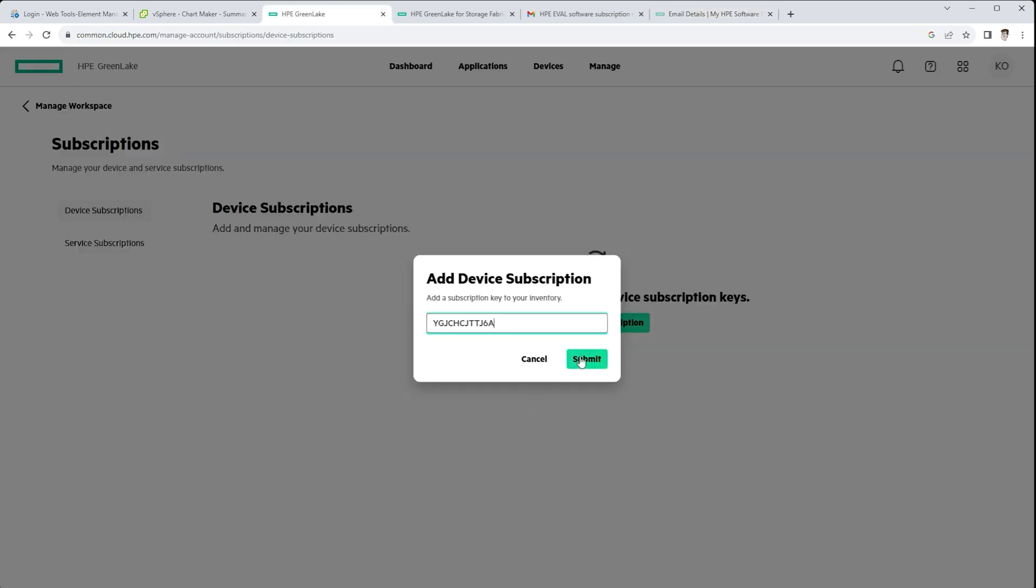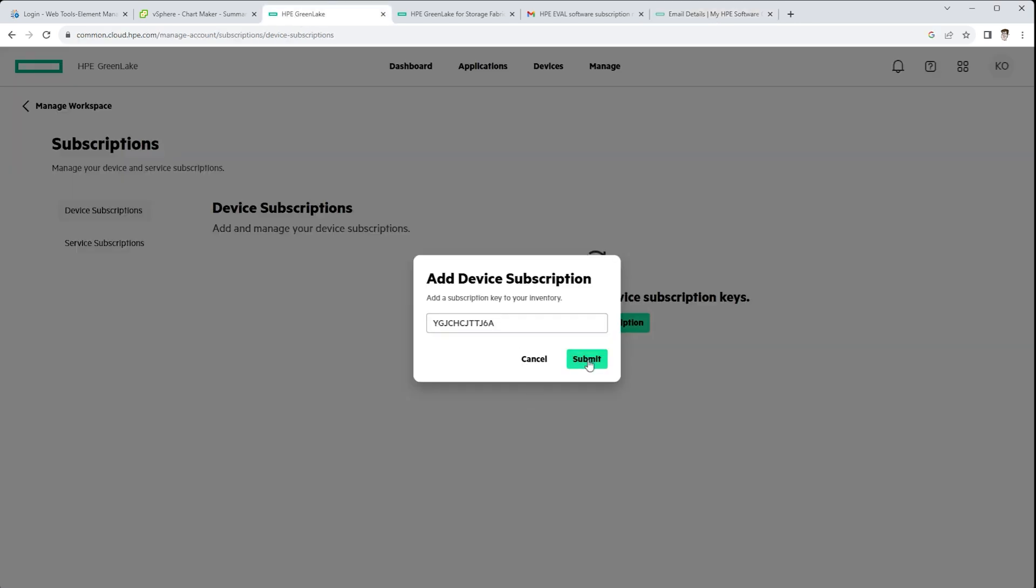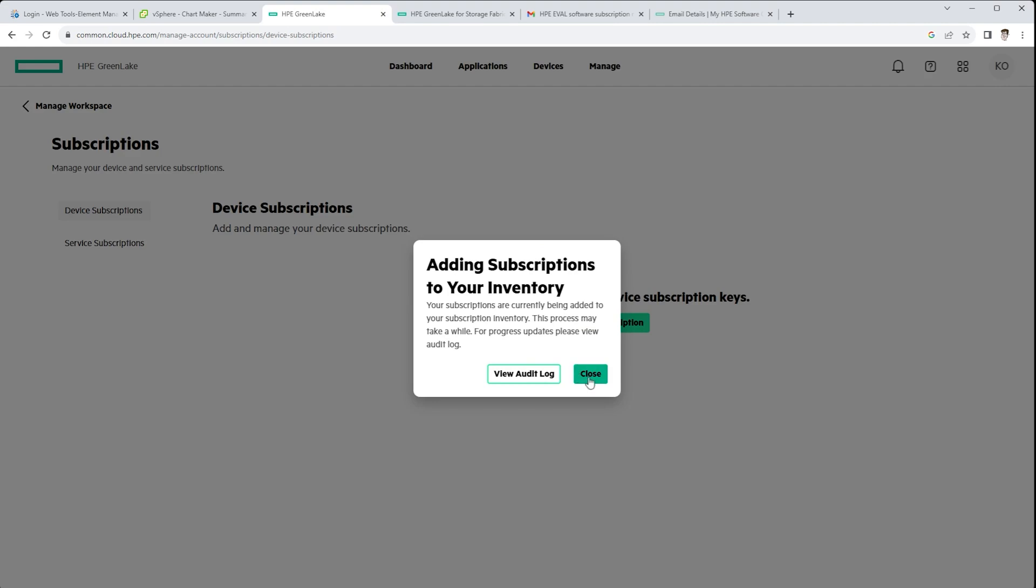So that puts it into your cloud console for GreenLake, and that should make the SFM service tile available. Once the tile is available, that's when your account starts to process in the background, and you start getting access to the different features. This is where the pieces start really moving.